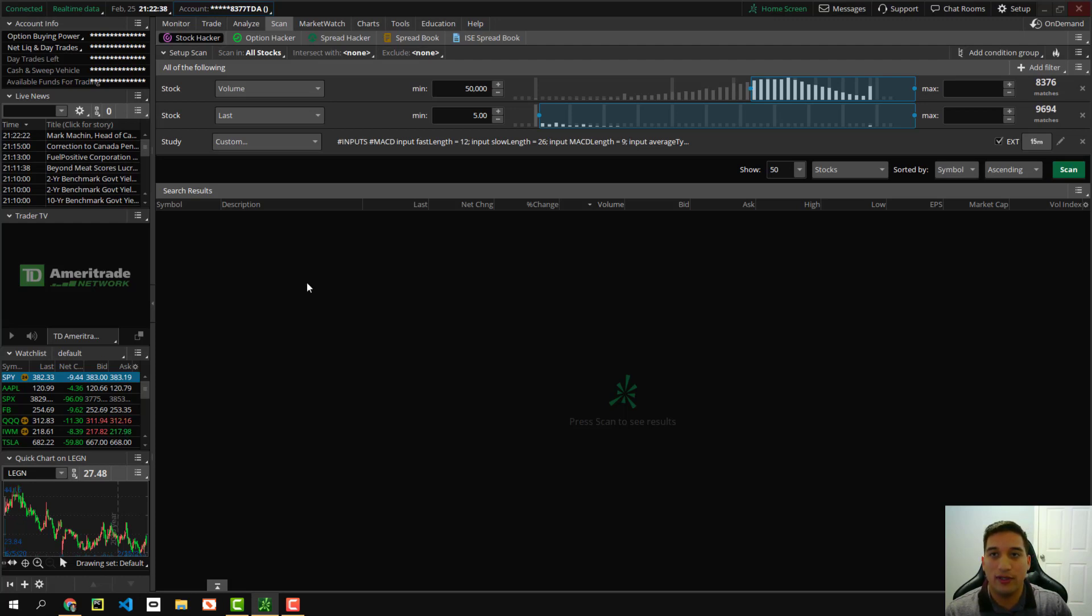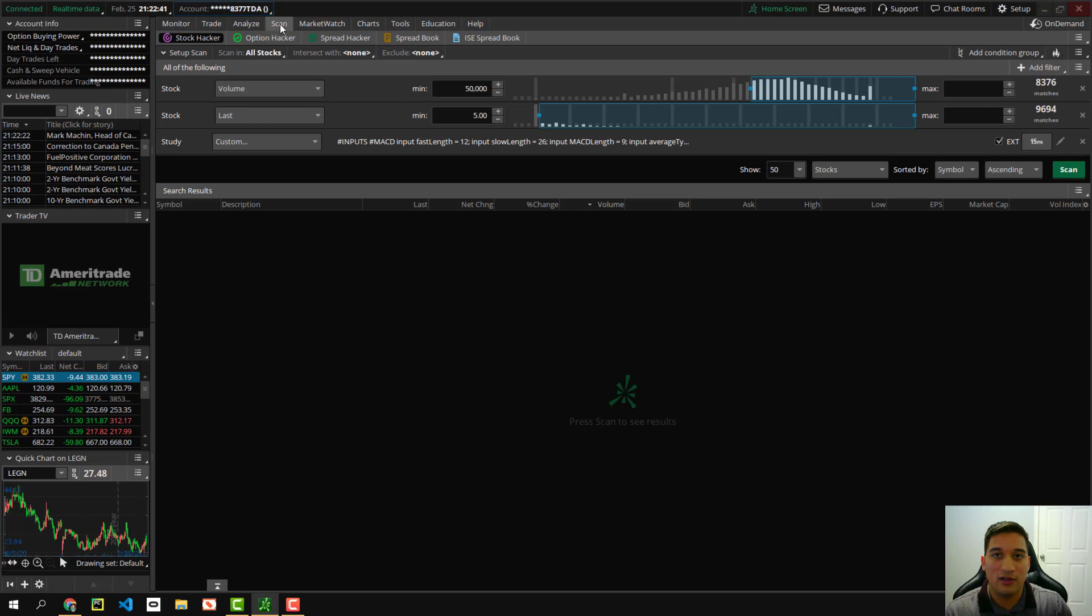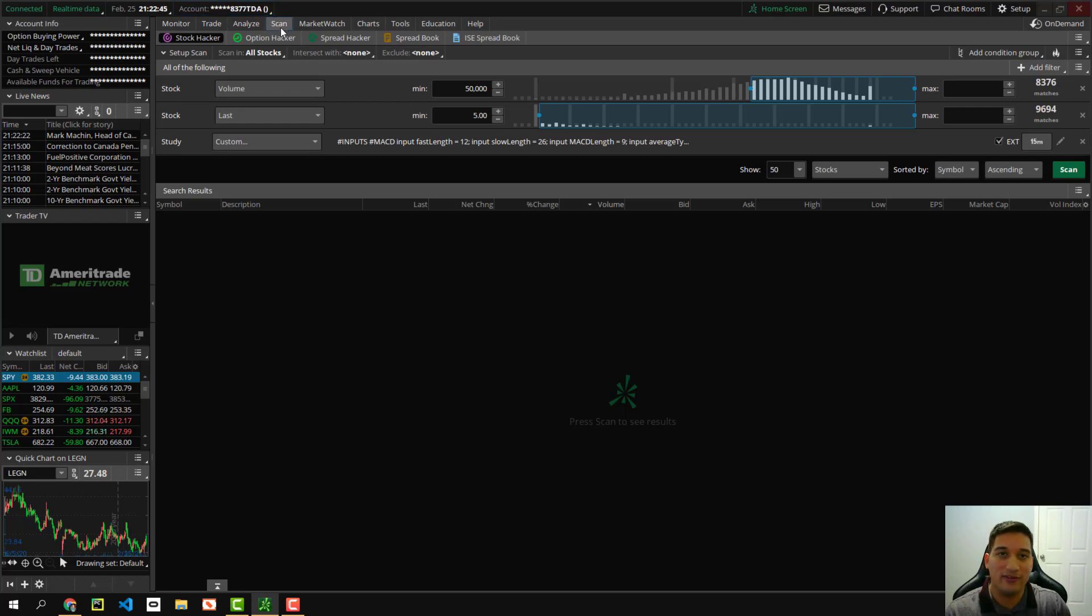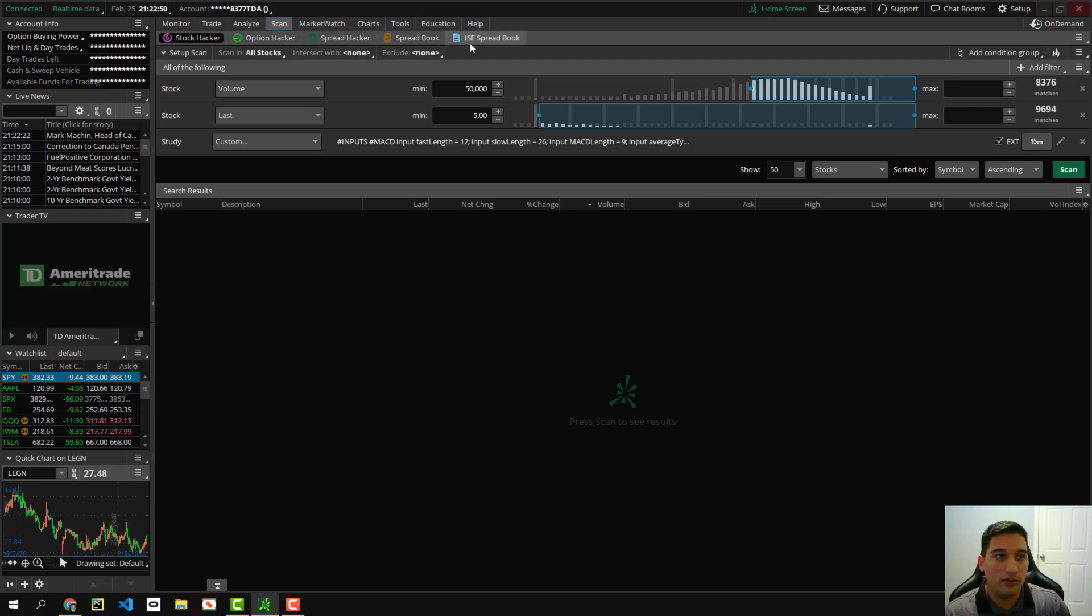So let's go ahead and open up the thinkorswim application. I have it open already. And once you open it up, you'll see some tabs at the top. Go ahead and click the one that says scan because this is going to be our custom scanner from now on.